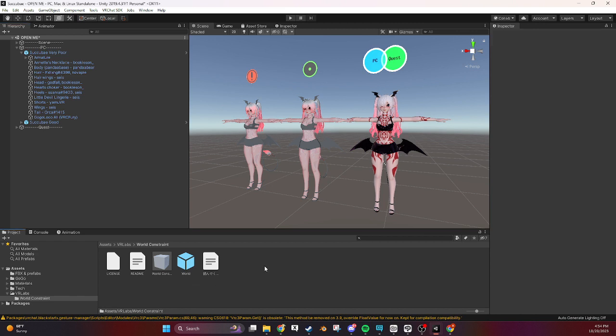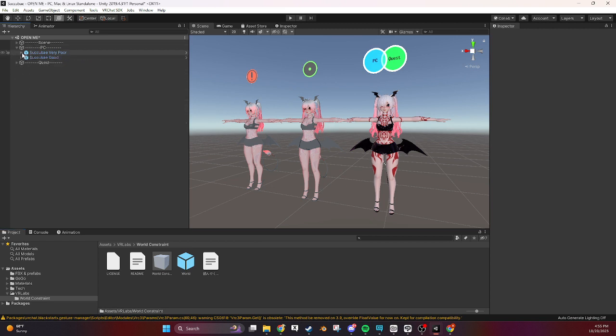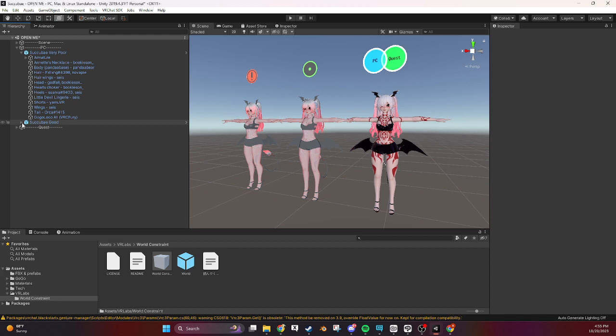Okay so I'm gonna just put it on the very poor avatar. You could put it on a good avatar but I'm not entirely sure if the world constraints would lower the quality of the avatar. That's something I think you'd have to check with the documentation for VR itself.